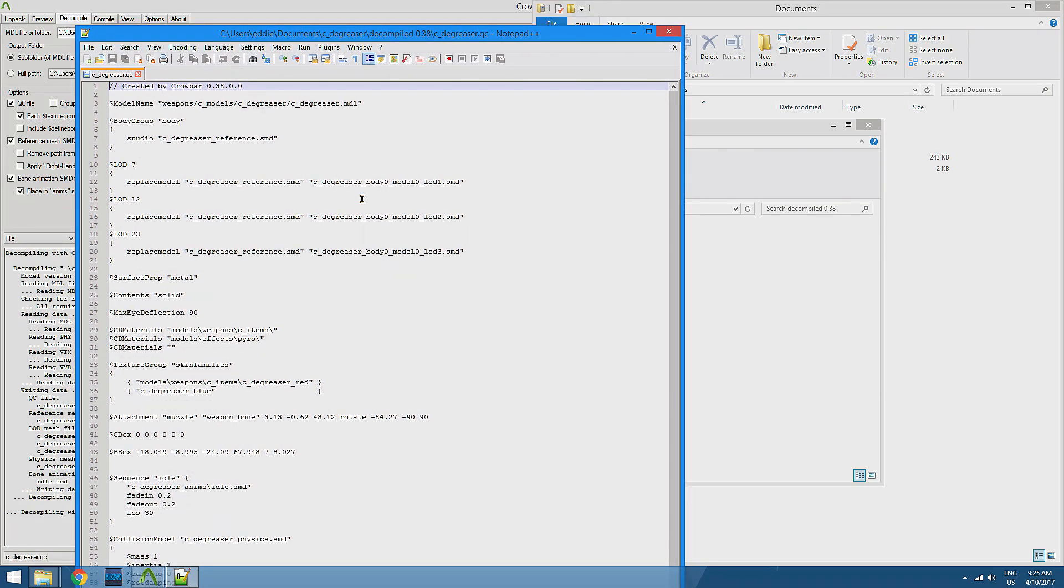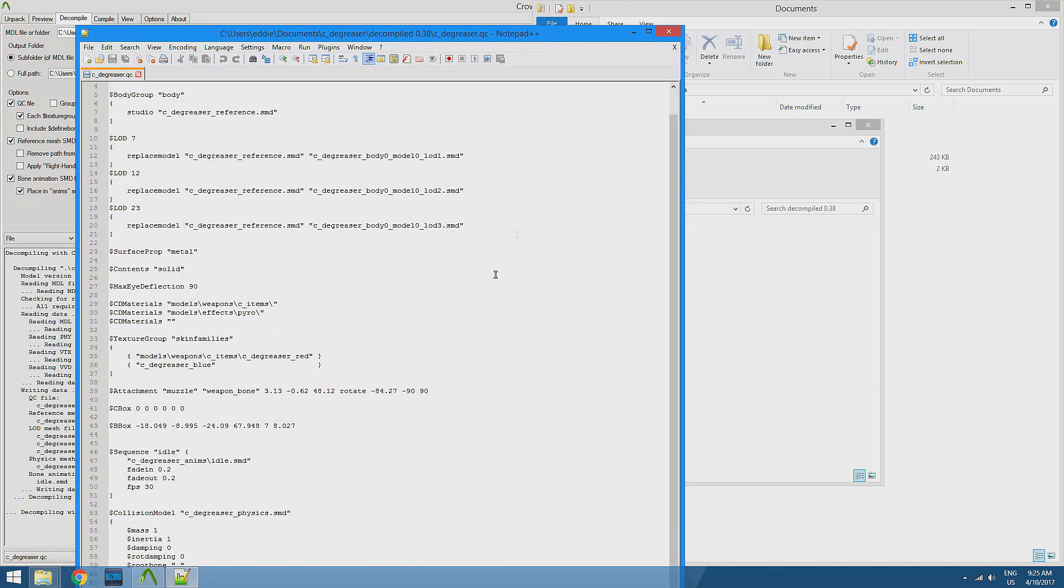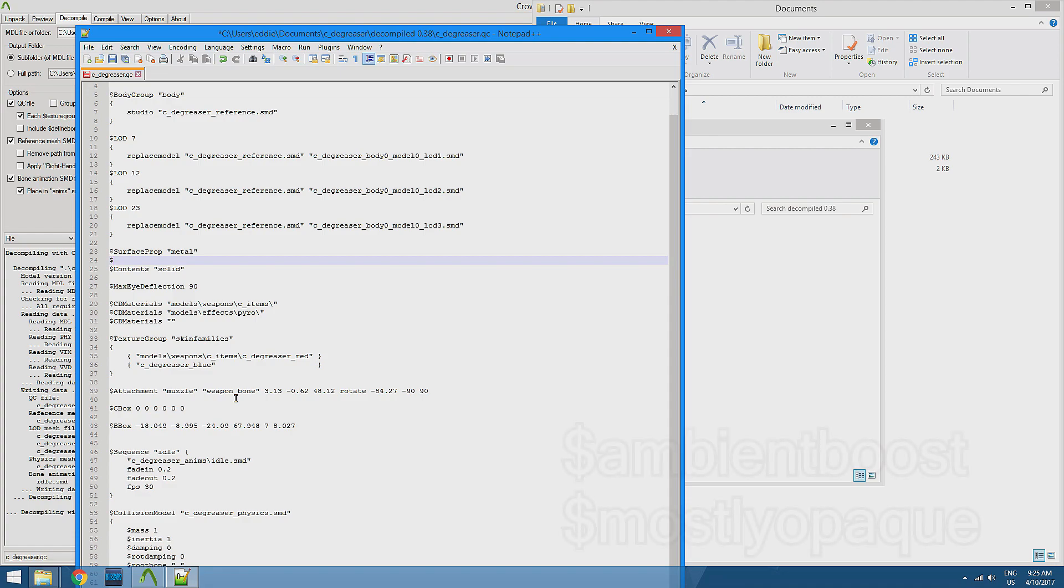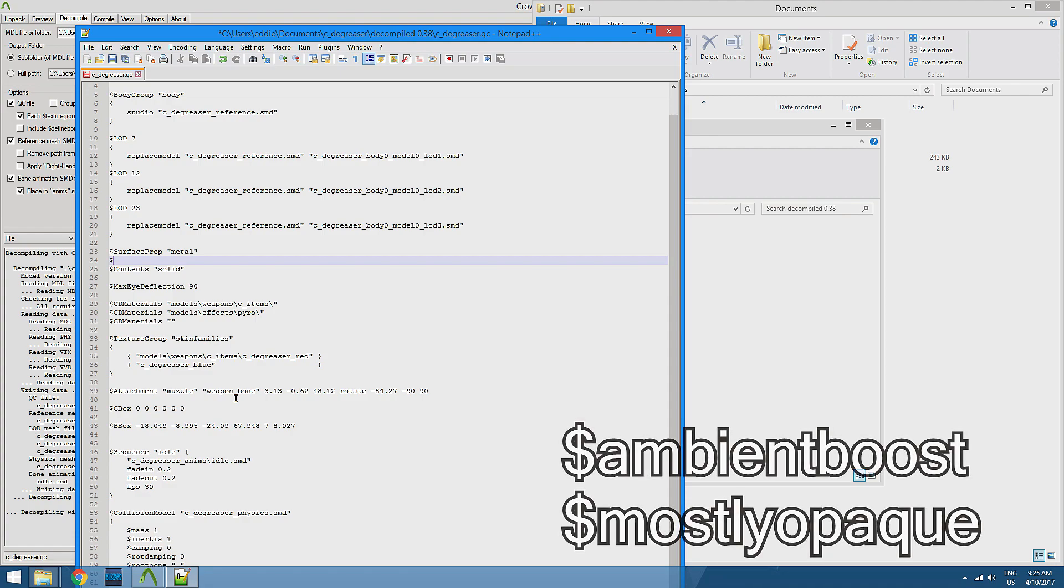So this is c_degreaser.qc. This kind of determines all the properties here. So we can just enter any other line that we want. And we're going to put in two lines. We're going to put in dollar sign ambient boost.